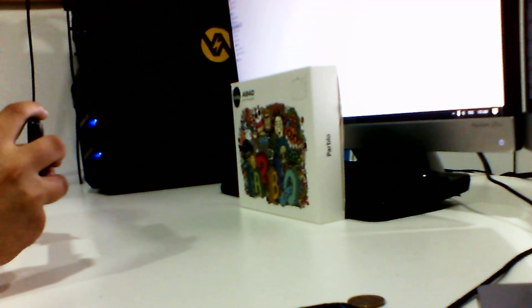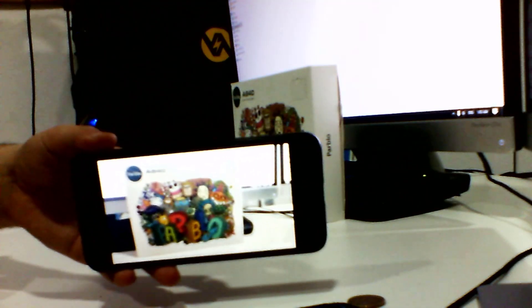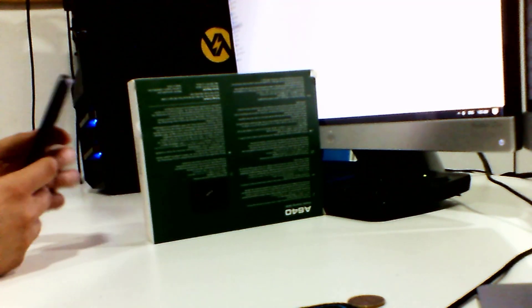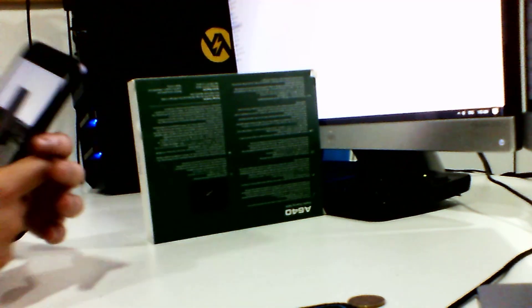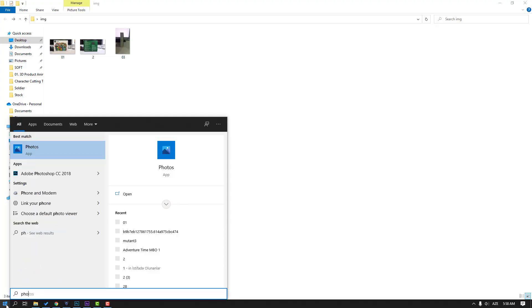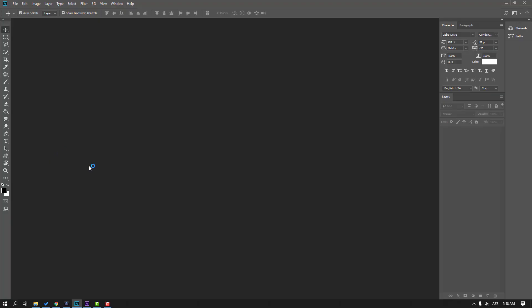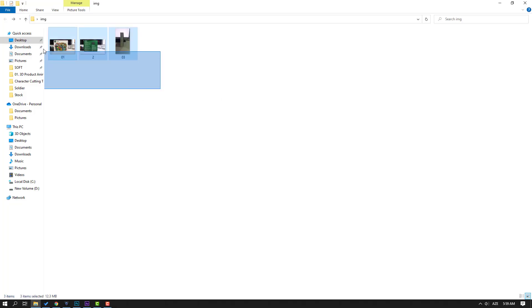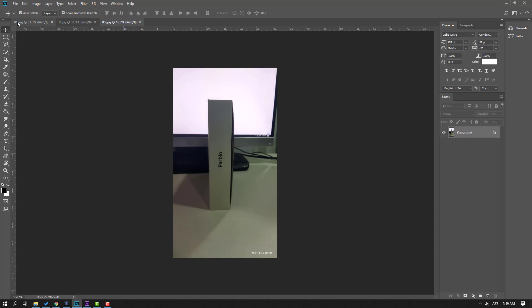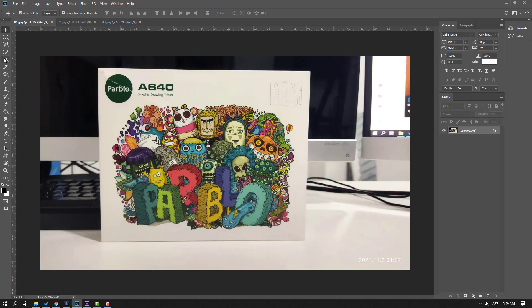So first step, take your phone and shoot a product image. Then go to Photoshop and cut image layers. I have three images — let's select all of them and move them inside Photoshop. Then go to image one, select the crop tool, and crop the image like this.